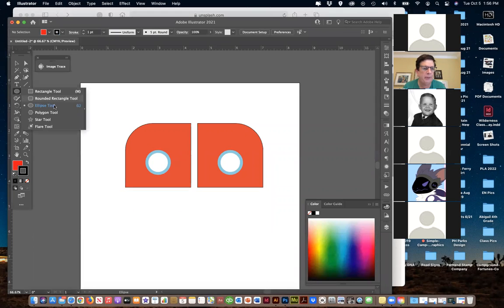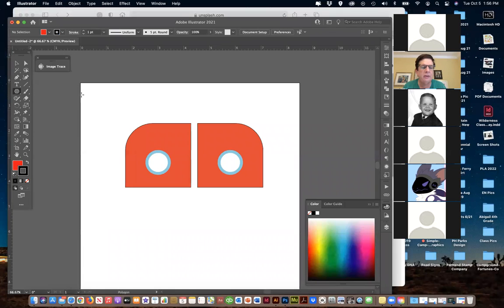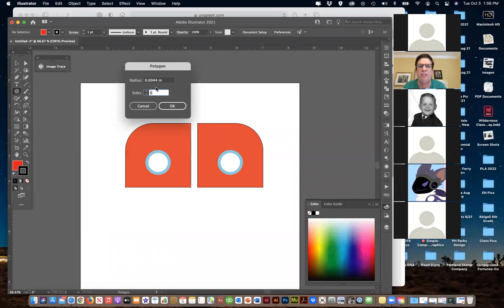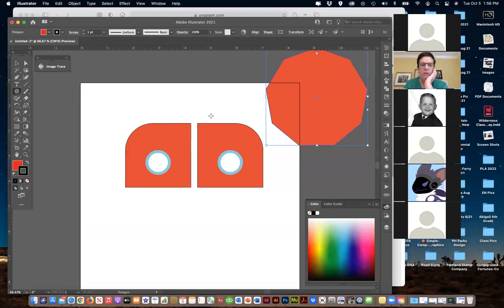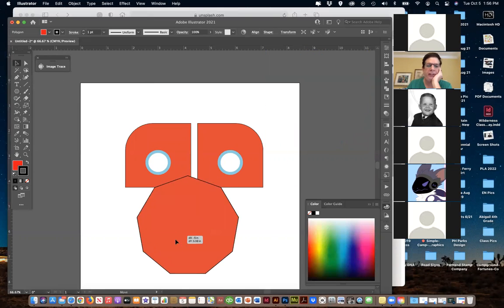We have the Polygon tool - you click on it, and it gives you the number of sides to choose from. You can pick how many sides you want, then set the size. I'll do a 2-inch shape with 10 sides.